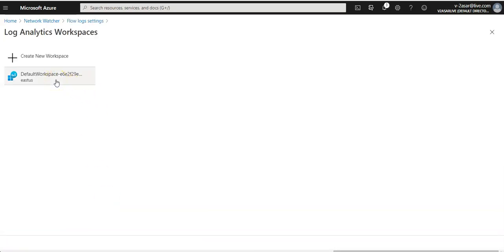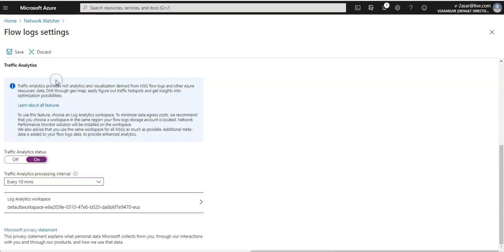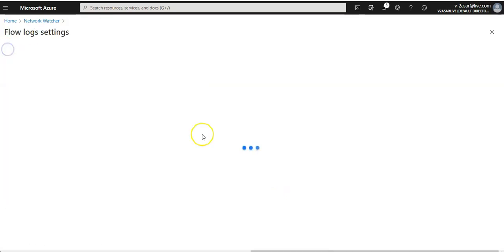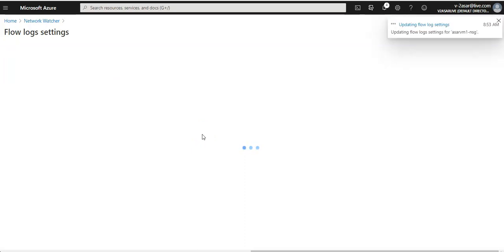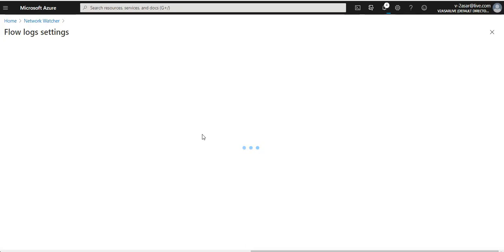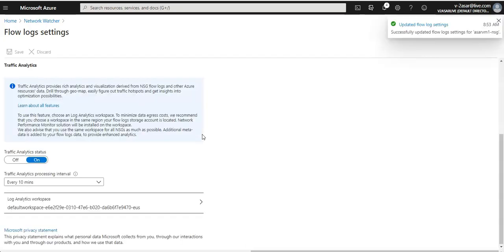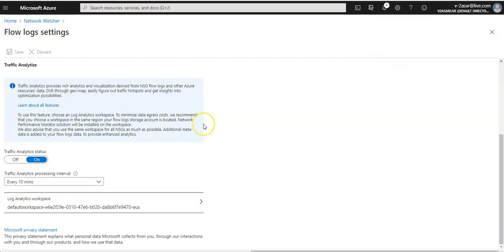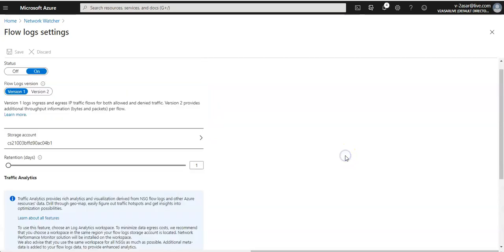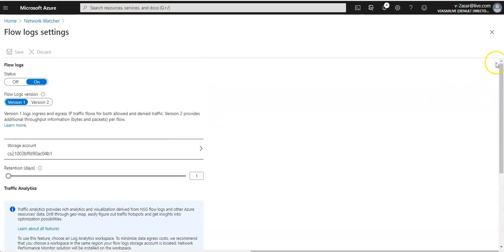This is the default workspace in East US location selected. And then you click on save. So it is upgrading the flow log settings. It will take some time. It will verify the template, then deploy the template, then it would validate the deployment. So this is done.